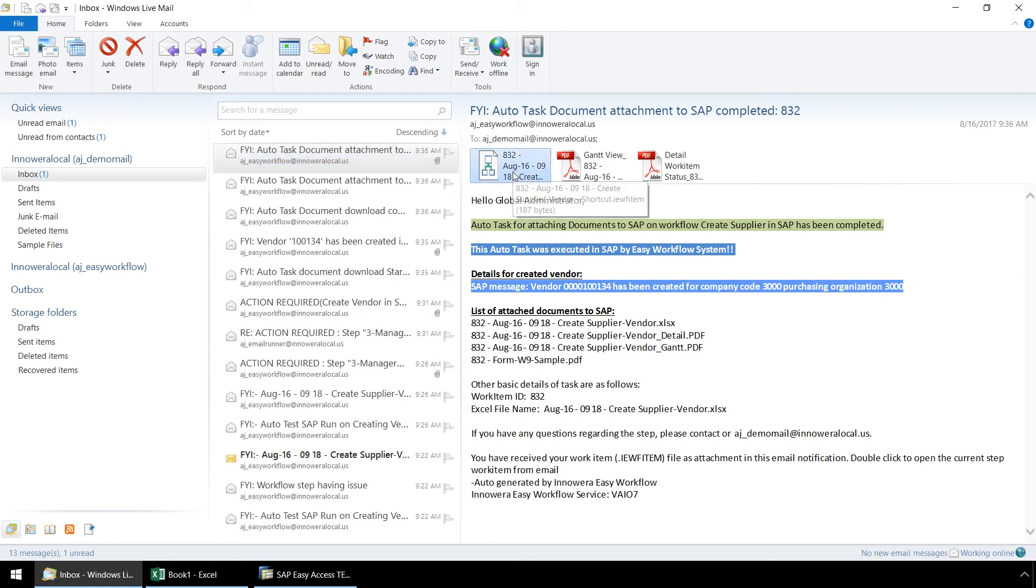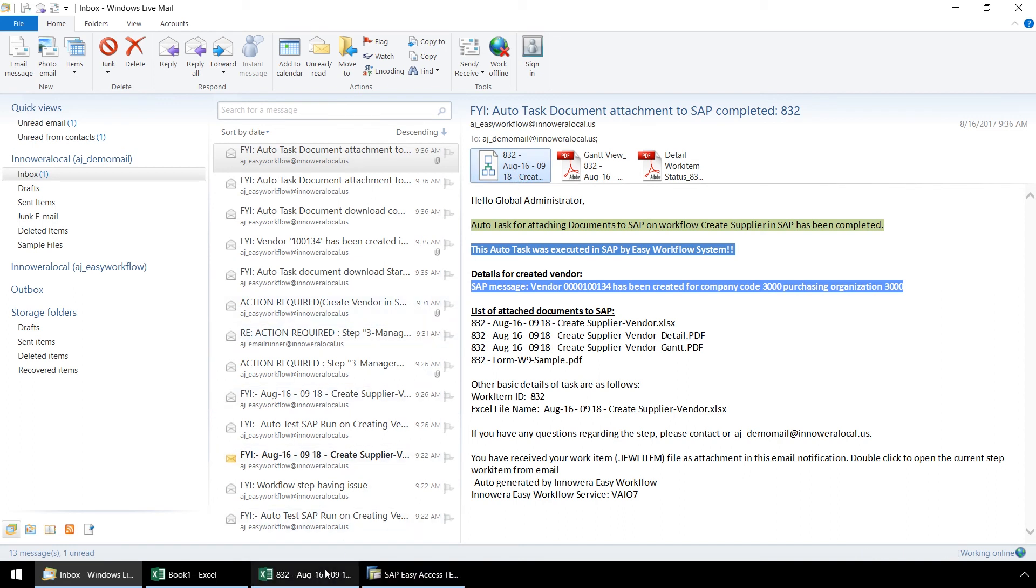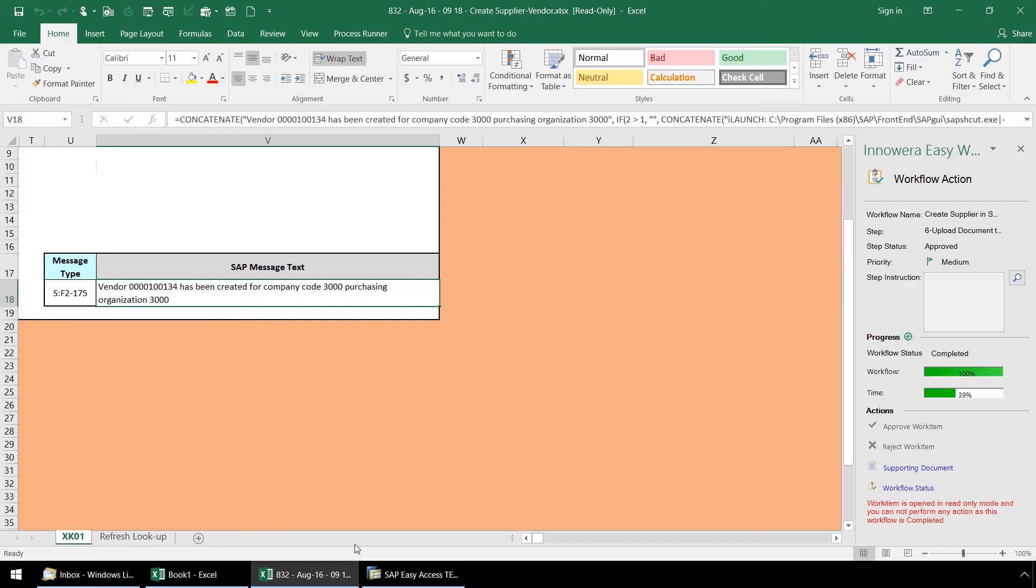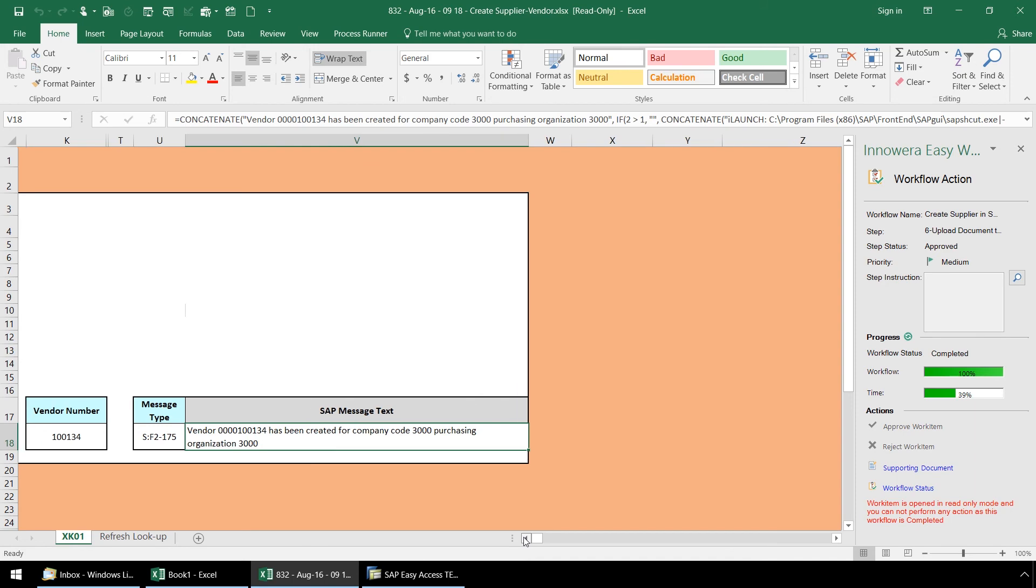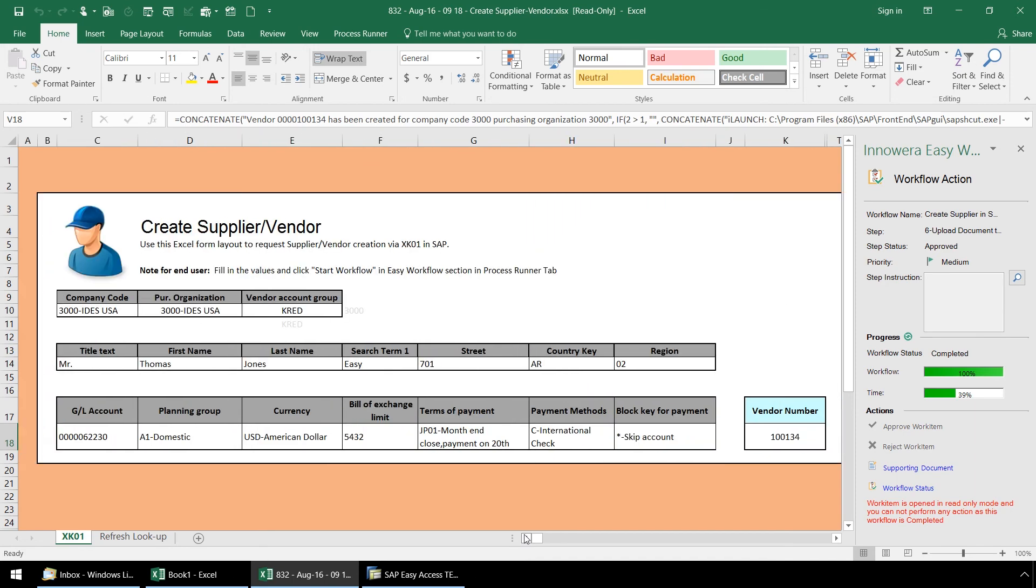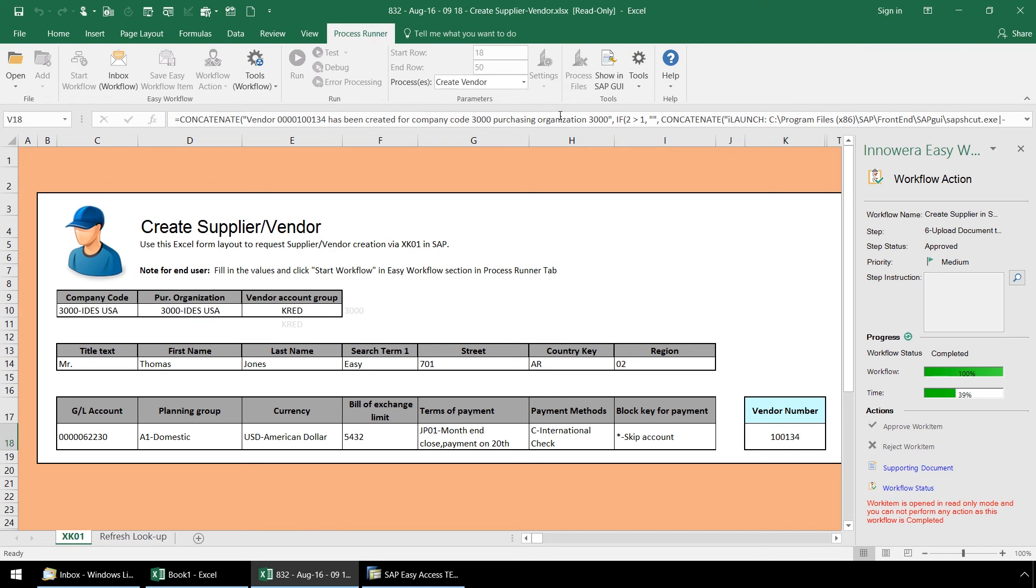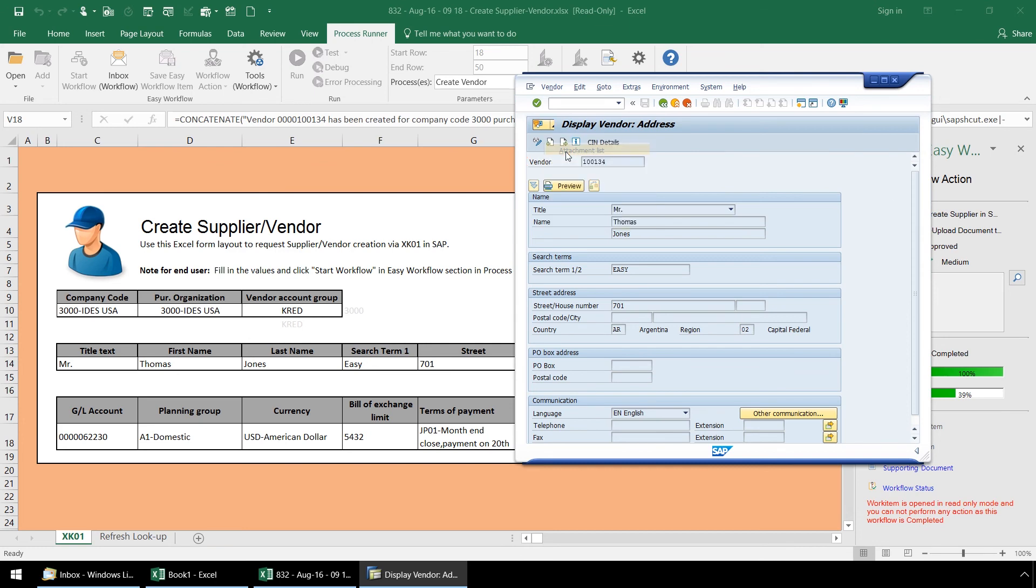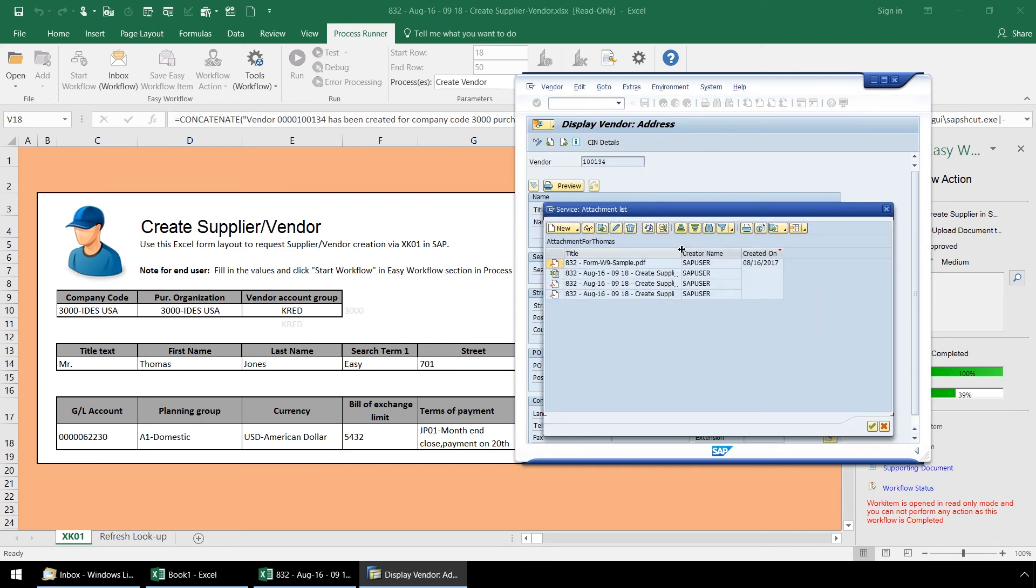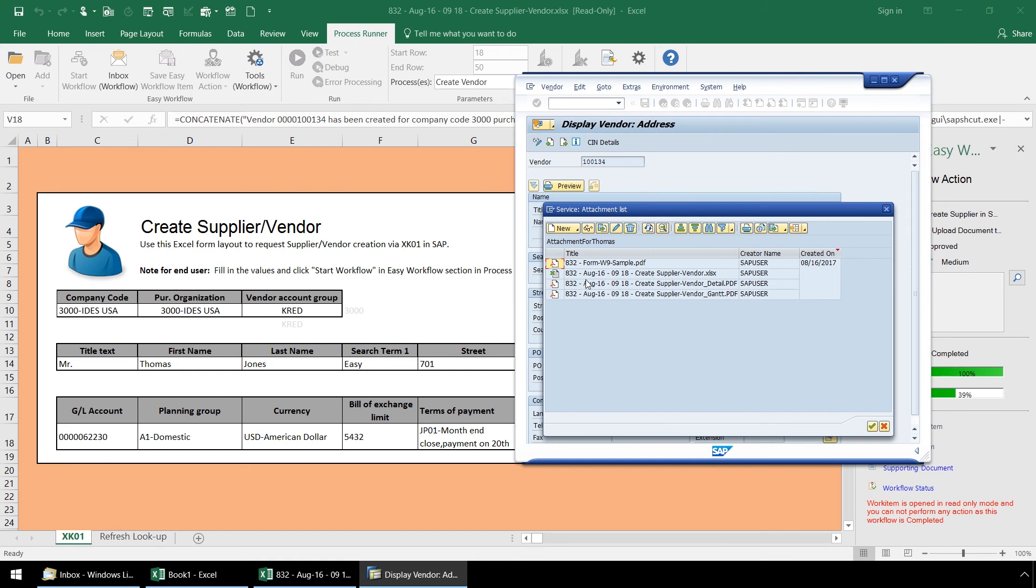Now let's click on the link here which will allow us to view our Excel file in read-only mode. Let's go to the ProcessRunner Excel add-in tab and click on Show an SAP GUI and here in SAP, let's select Attachment List. We have our W9 form which was uploaded to SAP, as well as a copy of the Excel file, and our work item report, and a Gantt chart report.